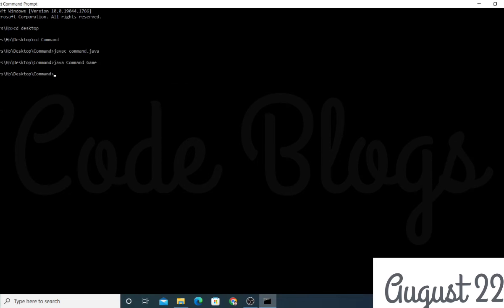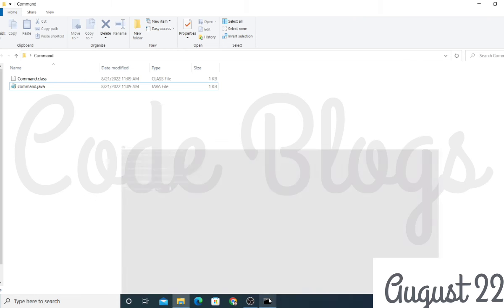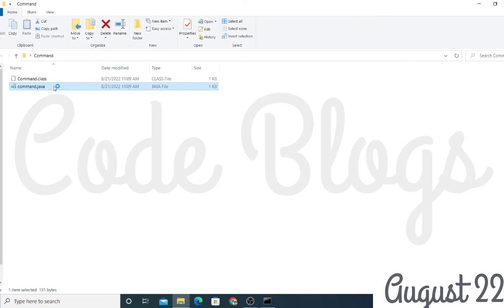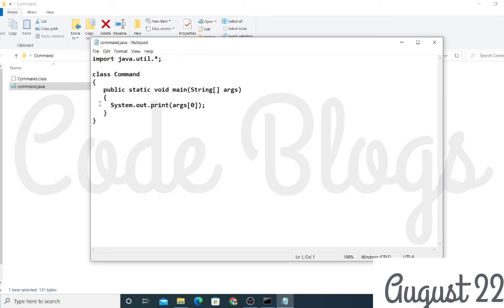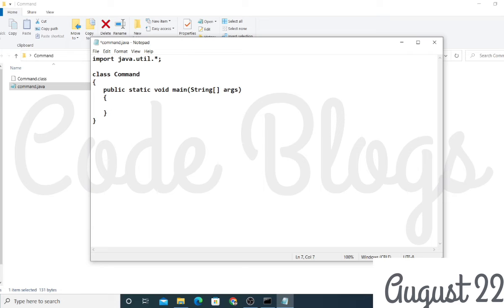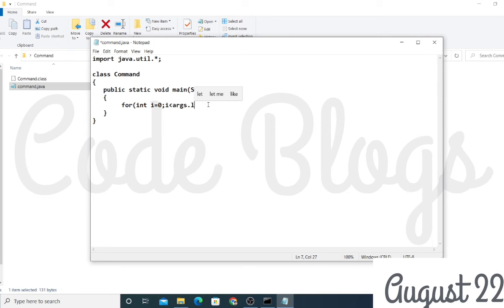You can see that 'game' is printed here. If you want to print more than one parameter or argument, you have to change the code. Use a for loop: for(int i = 0; i < args.length; i++)